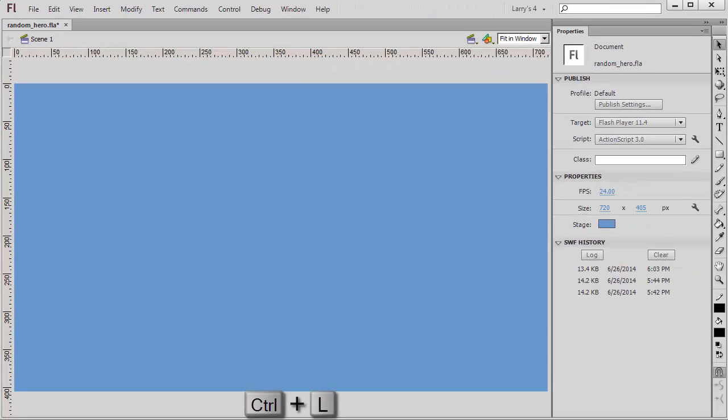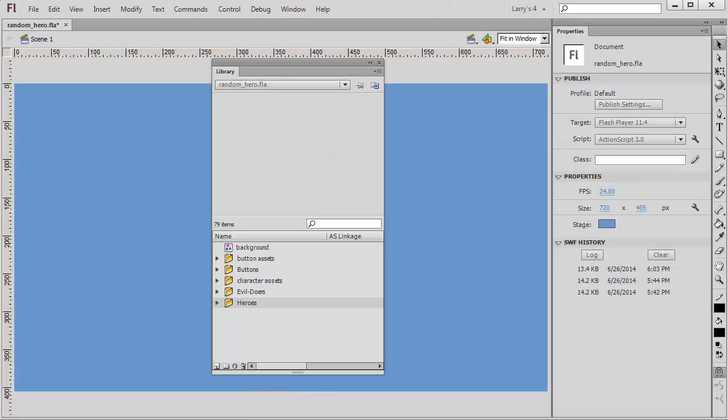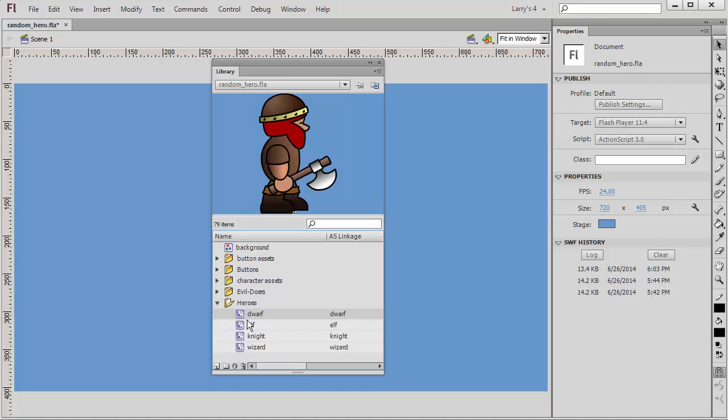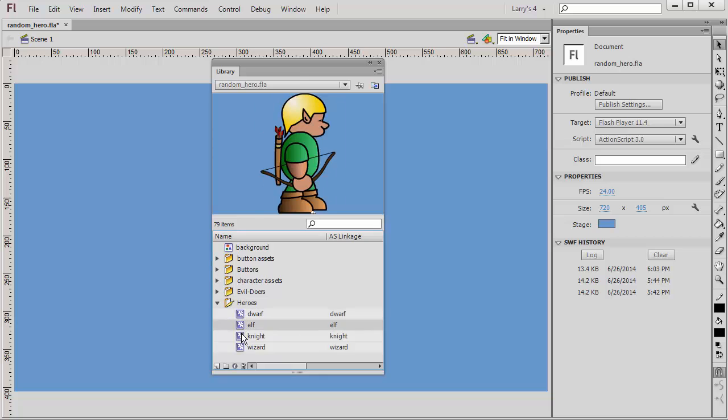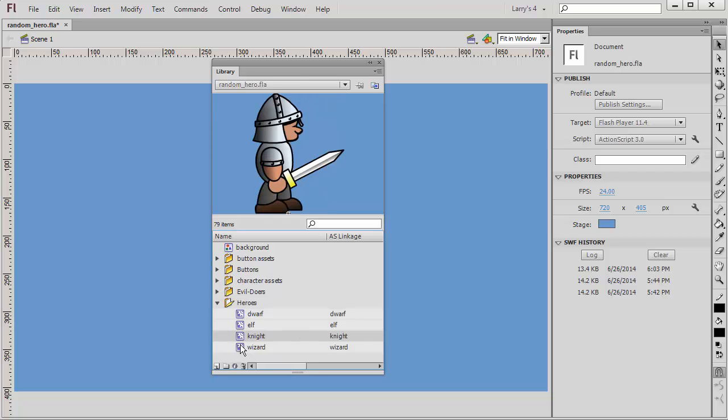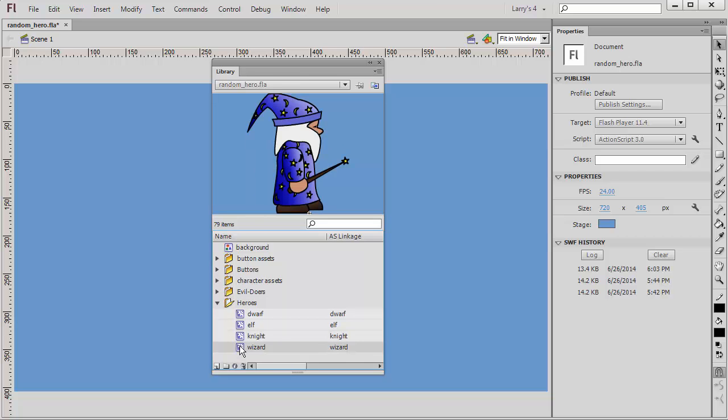I'll open my Library panel. Here you can see I've already created four movie clips: Dwarf, Elf, Knight, and Wizard.